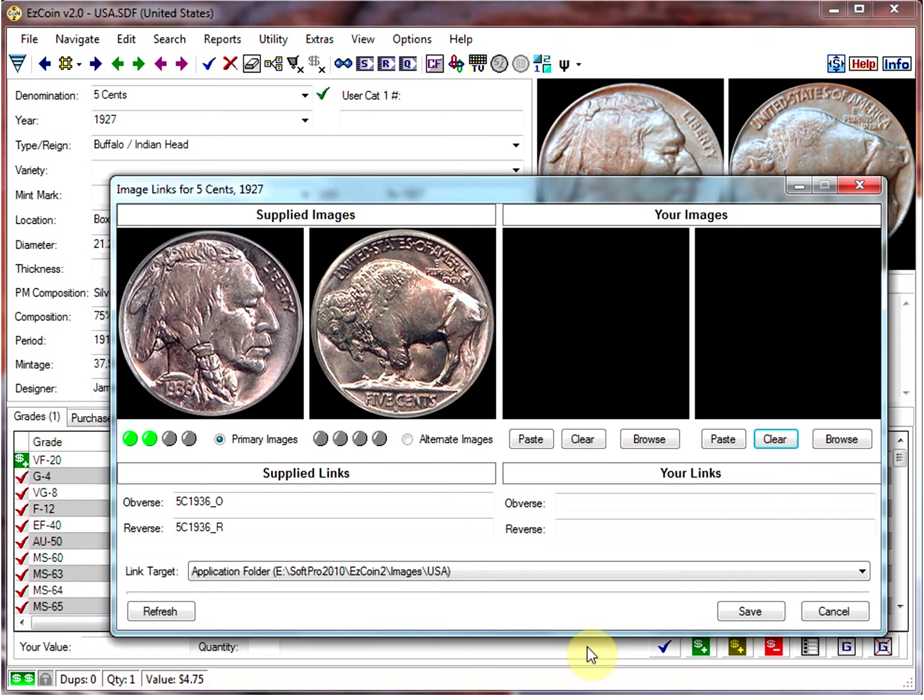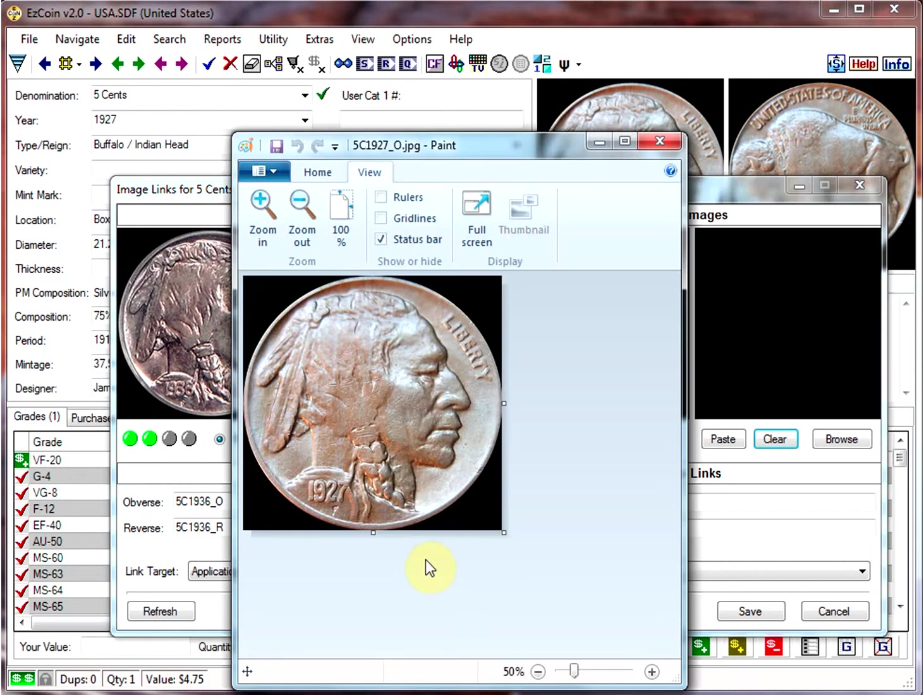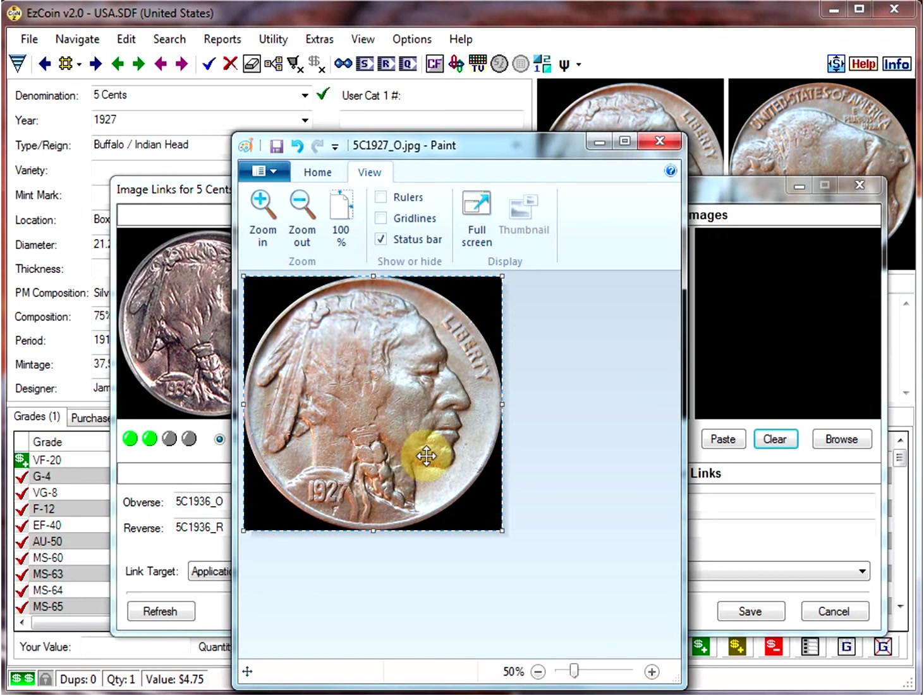Now I'll show you the method to use if you just want to paste the images from the clipboard. So we'll switch over to Microsoft Paint, where I have an image already in there. So we just select it and Ctrl-C to put it into the Windows clipboard.